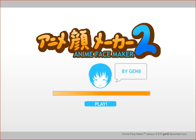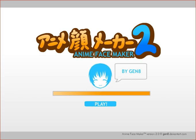Hi, this is Doug Wolf at Boise State University and this is a brief tutorial on how to use Anime Face Maker 2 in order to make a character for your adventure game.